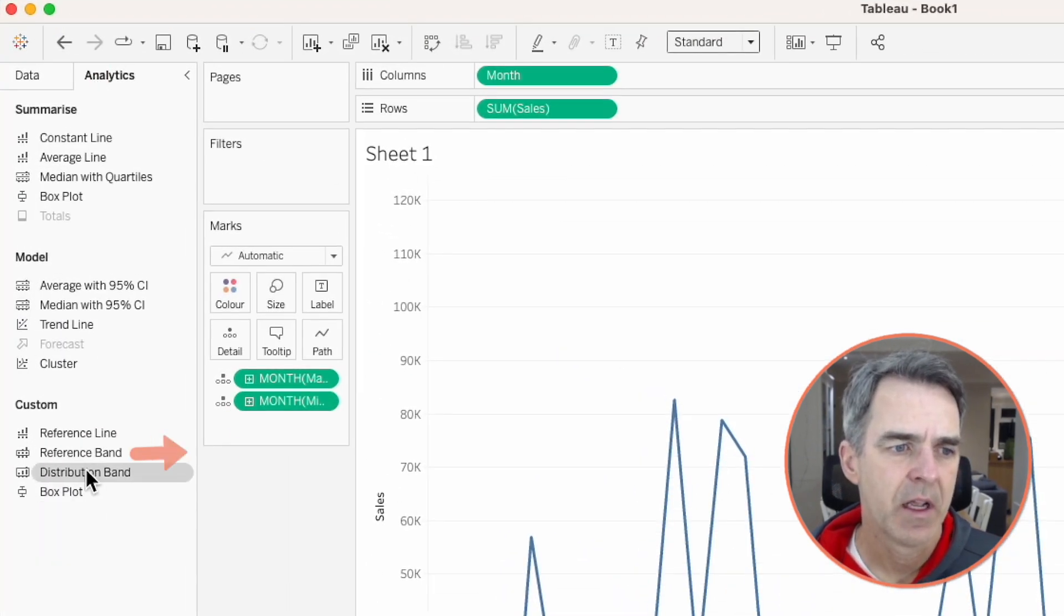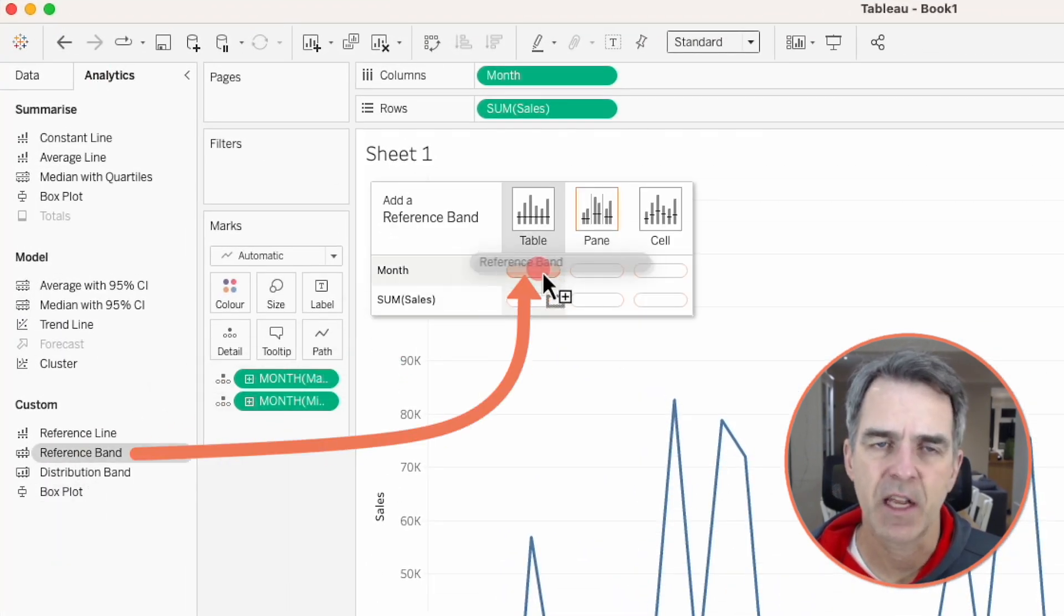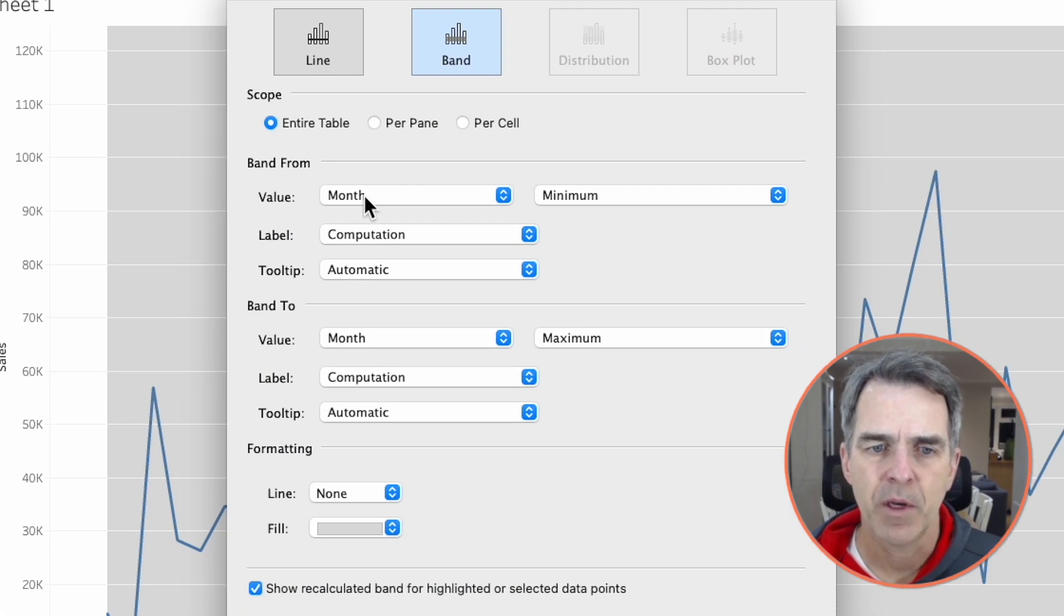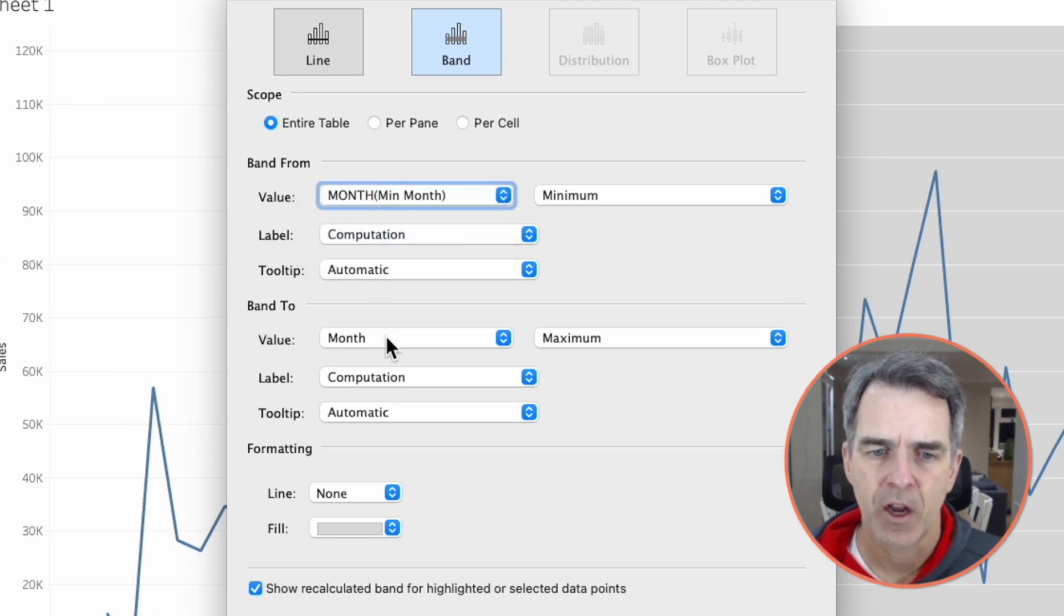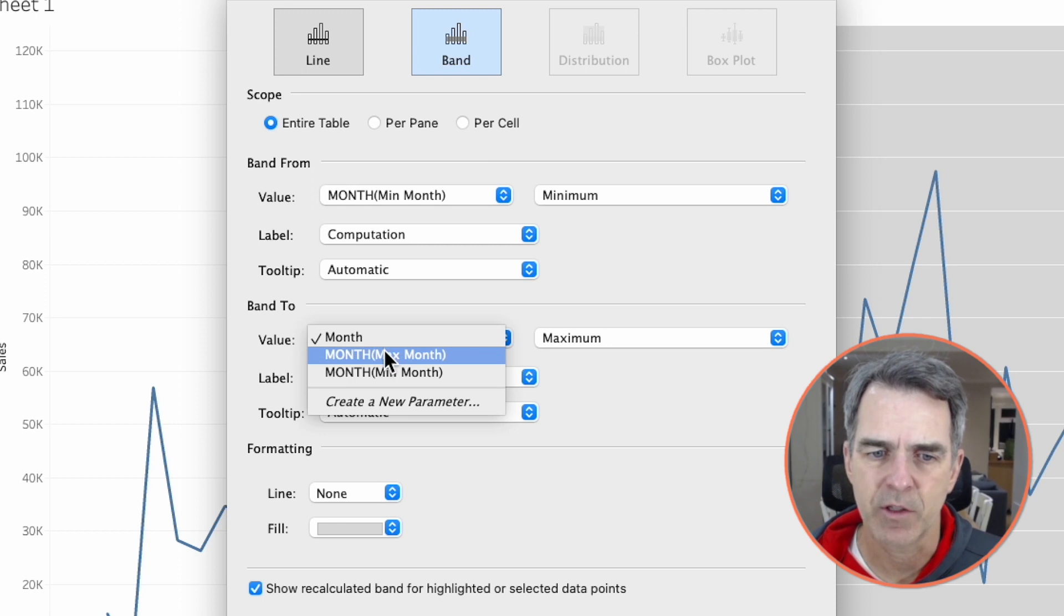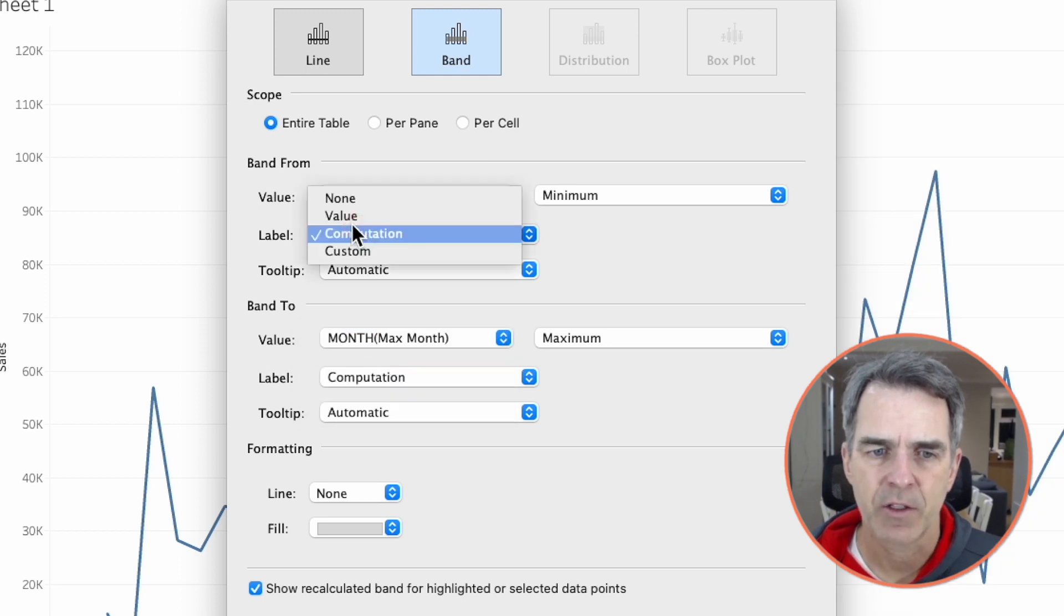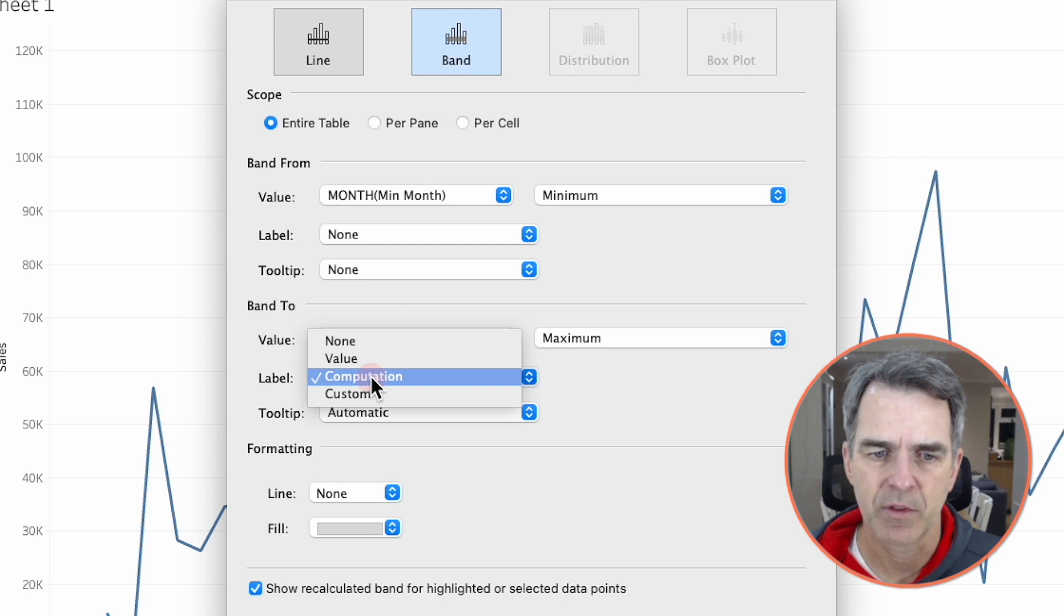Next let's go to the analytics pane and drag on a reference band for the table for the month. Our minimum value is going to be month of min month. Our maximum is going to be the max month. I'm going to turn off both of my labels and both of my tooltips.